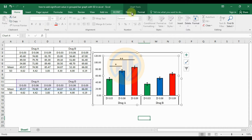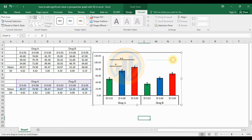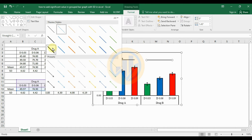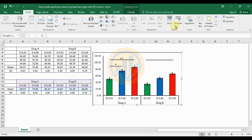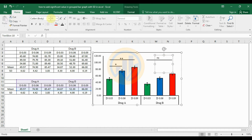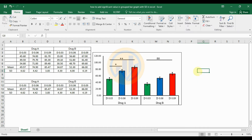For Drug B significance lines: go to Format menu, choose the line, press Shift key, and draw a line for the Drug B comparison. For the comparison of Drug B dosage 0.03 to 0.09 ppm, change the line color and width. Then go to Insert menu, insert a text box, and type 'ns' for no significance. Change the font size to 14 and color to black.